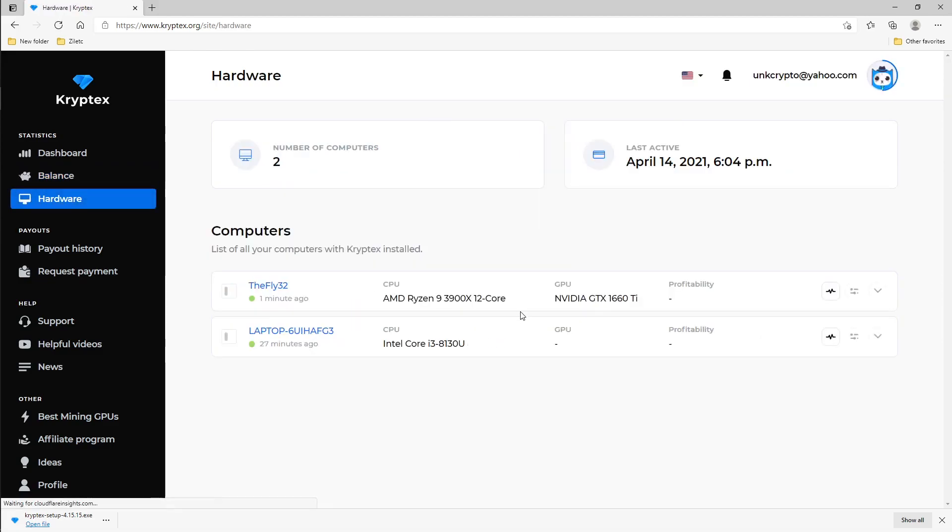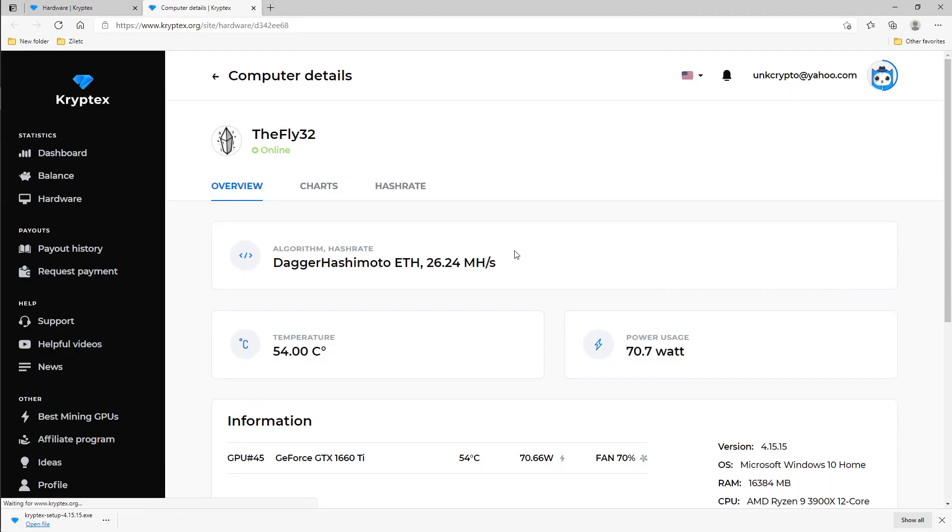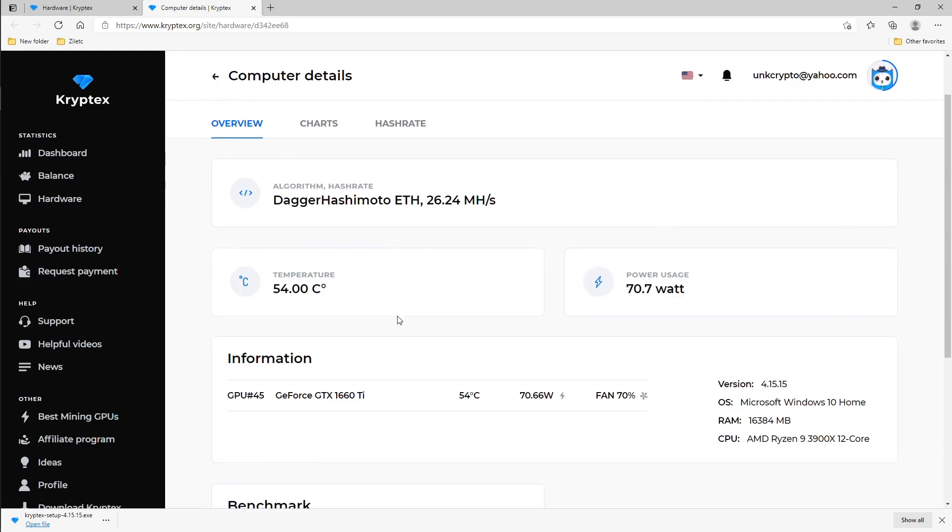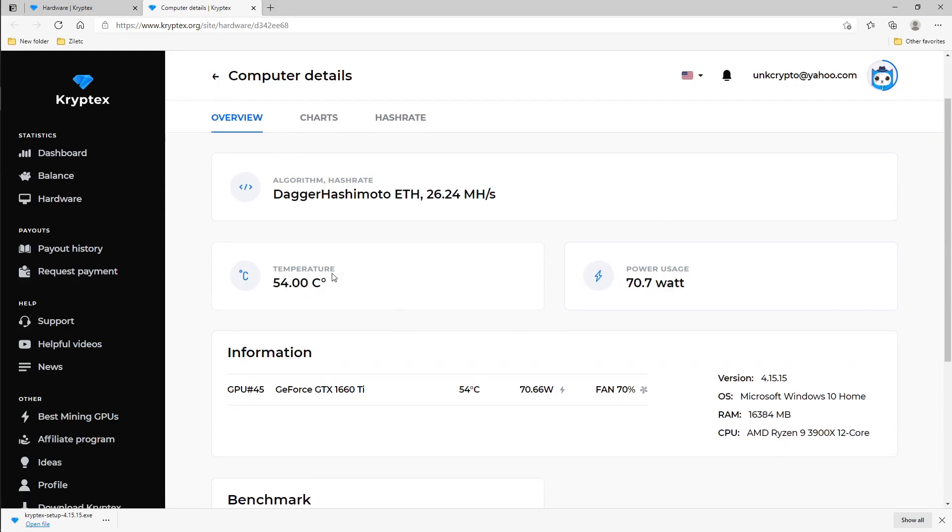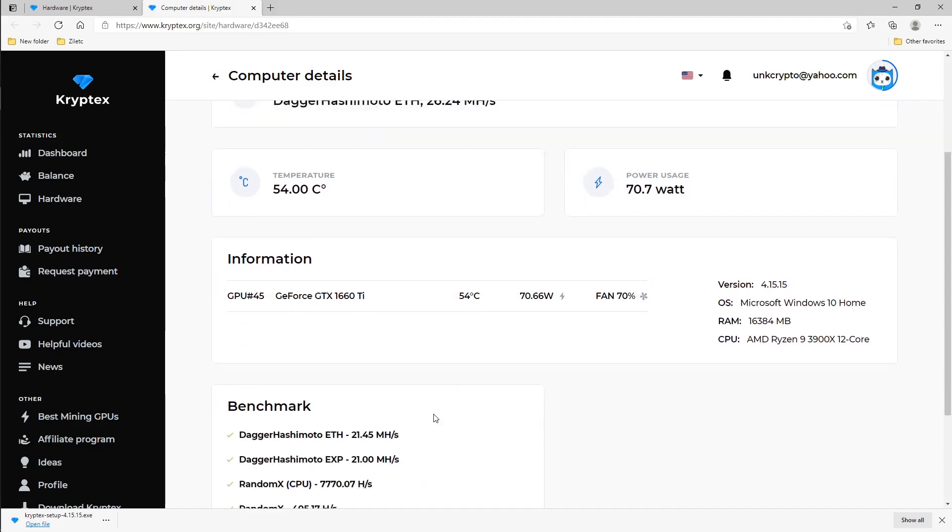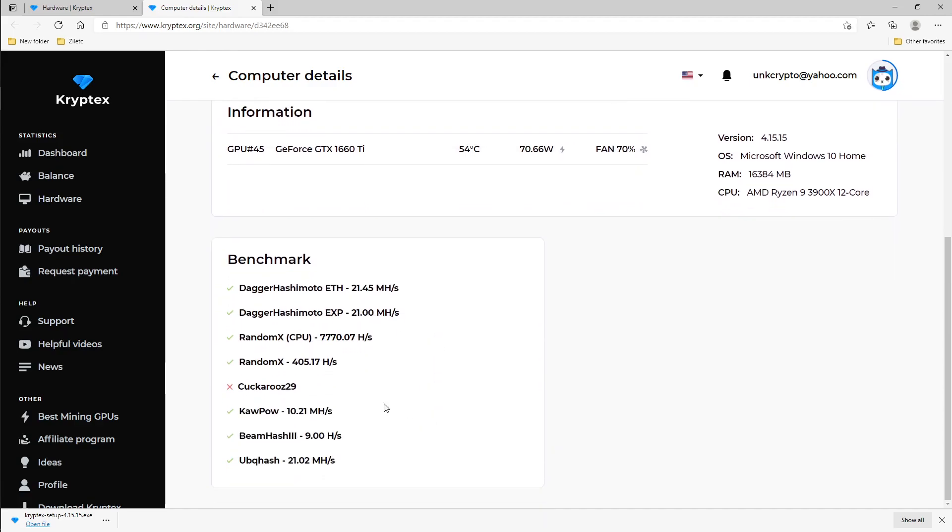Under hardware, it's showing my 1660 Ti. It's still working so it's doing Dagger Hashimoto. This is the rate that we saw. 54 Celsius is my temperature, 70 watts. It just shows you a bunch of information that you would like. And underneath it all, it shows you benchmarks.